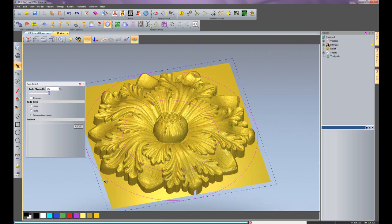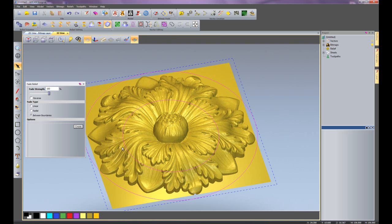What this will do is create a fade from the two boundaries, so it's not fading anything on the inside of the smaller circle.